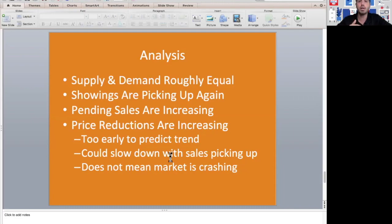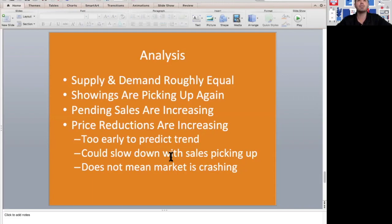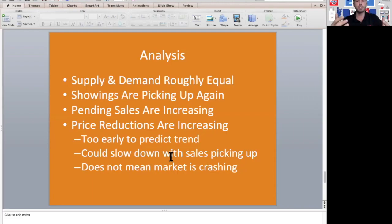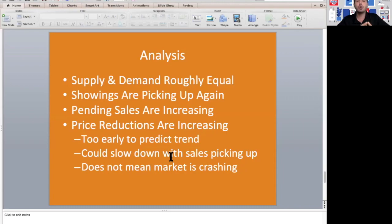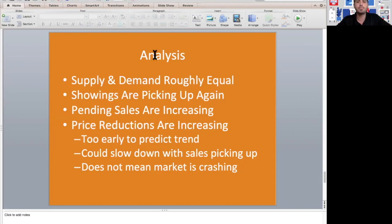If people are buying houses, sellers don't have to reduce the price. Price reductions does not necessarily mean the market is crashing. It just means that sellers have to align their expectations with where they would like the price of the house to be with the market and where buyers are writing offers. Again, it's too early to see if this is a real trend or not. Stay tuned for next week when we can go over the analysis to see if this continues.